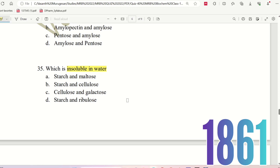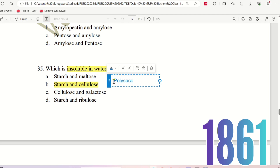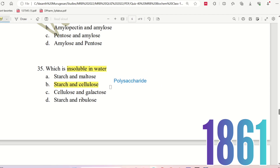Amylose is the inner layer and is easily soluble. Amylopectin is the outer layer and is insoluble in water. Starch and cellulose are generally known as polysaccharides. The right answer is option B.